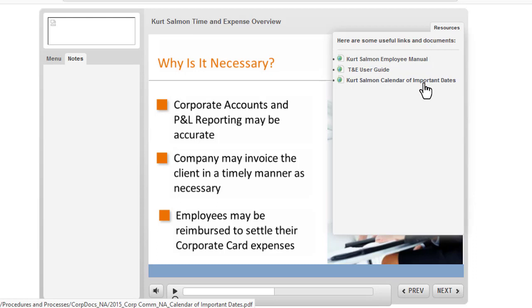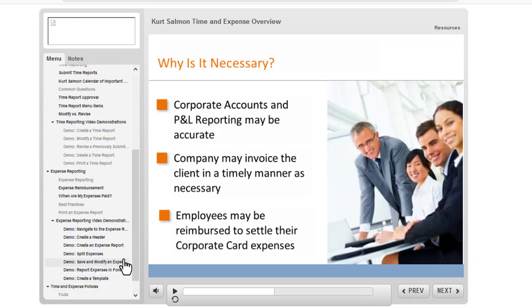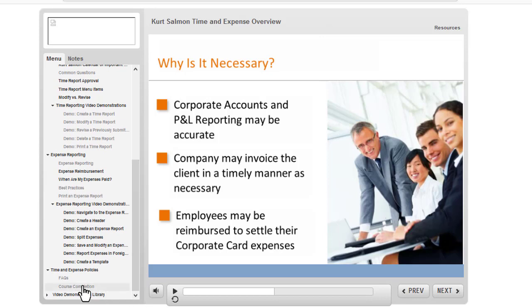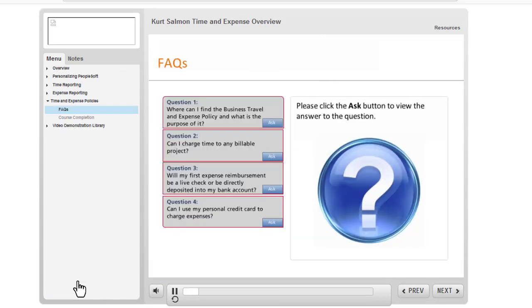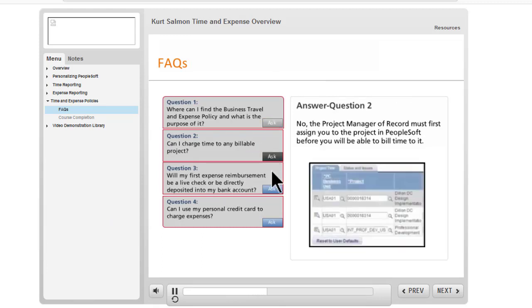A few other things that can be done in Camtasia but are easier to do in Storyline are adding some interactive features. For example here I've got a frequently asked questions screen where people can engage with the program and see the answers to the questions.